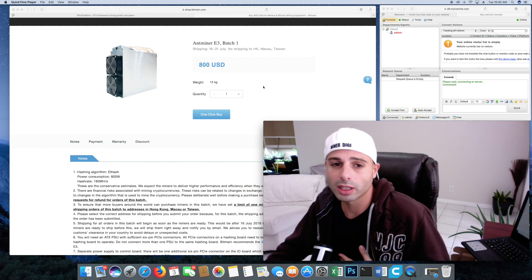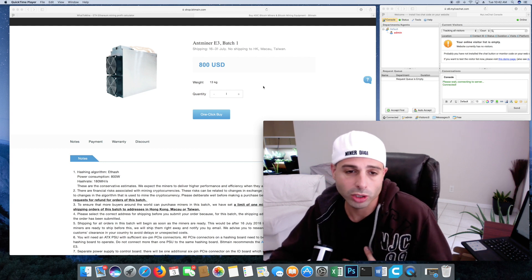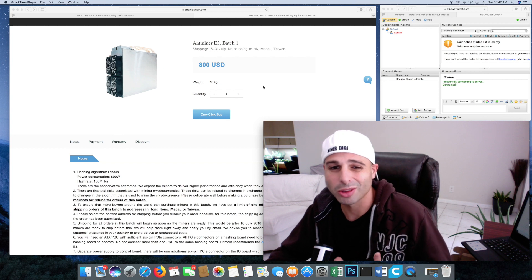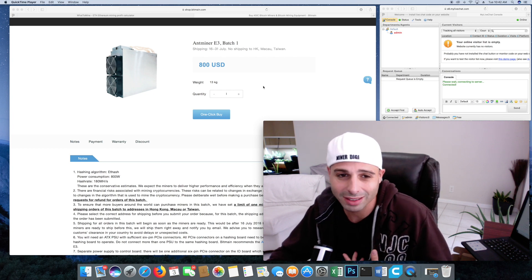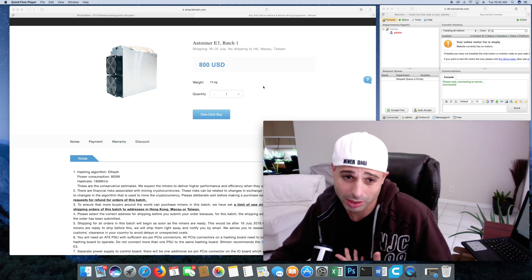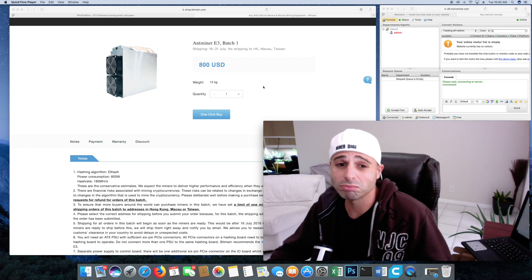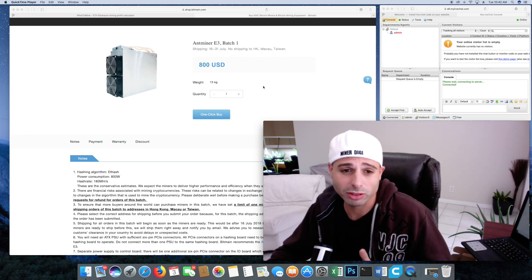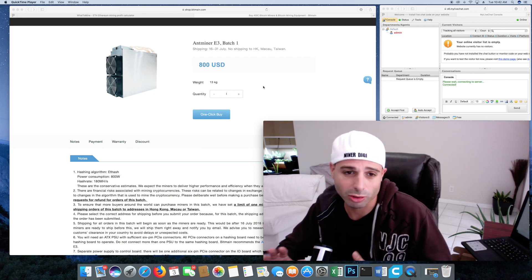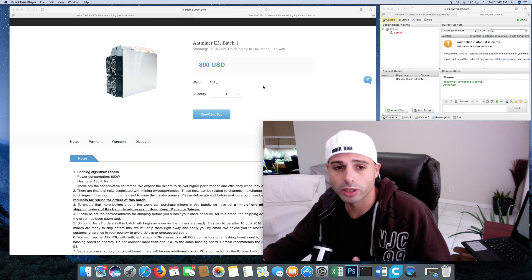So we're looking here at $800 for the unit, probably another $200 for shipping. So we're looking at probably $1,100, $1,000, $1,100 in that range to get the whole unit shipped.